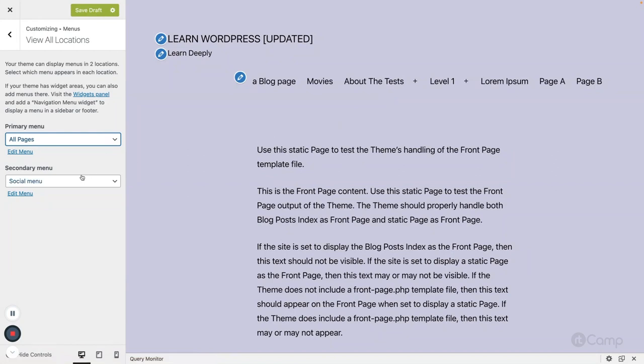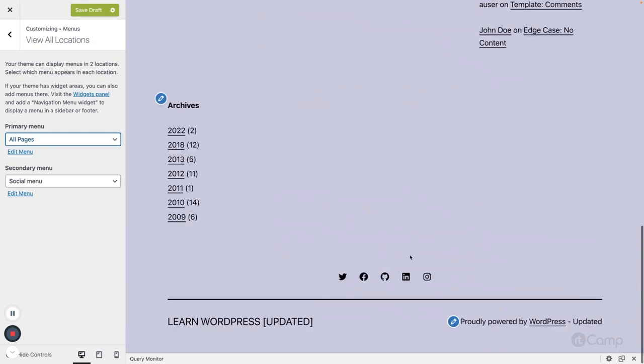Once you're satisfied with all the changes, you can publish them, schedule them for a future date, or save all the changes as a draft to come back to later. Similarly, you can apply a secondary menu in the footer — currently it's set to the social menu icons.